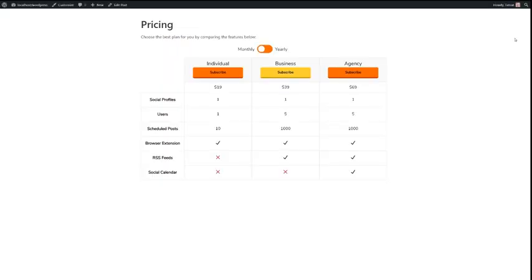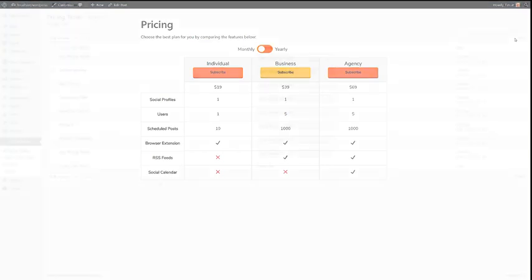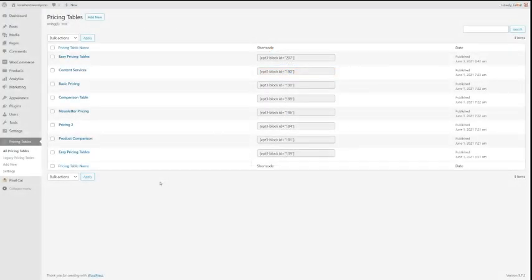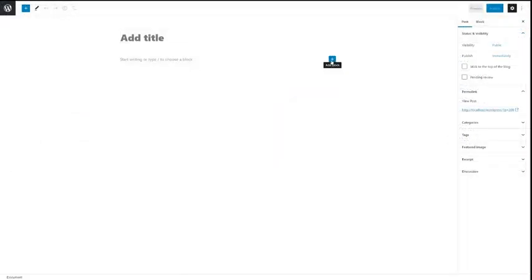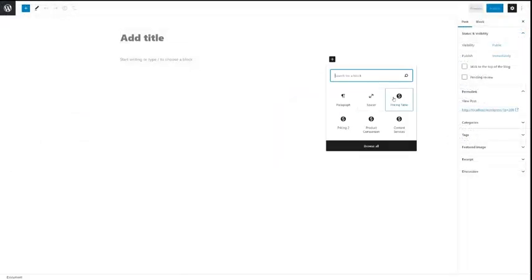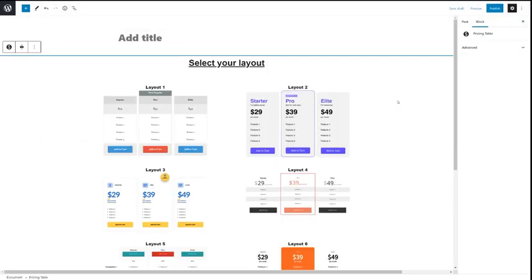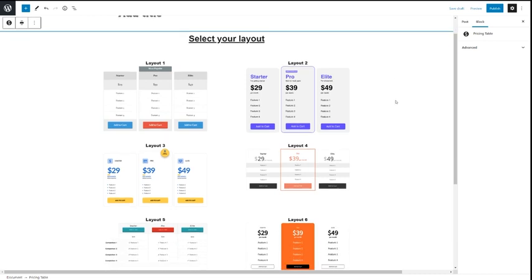Now let's check out how Easy Pricing Tables 3 revolutionizes the way you build pricing tables in WordPress. Adding a new pricing table is this easy. Just add the pricing table block and choose a template.